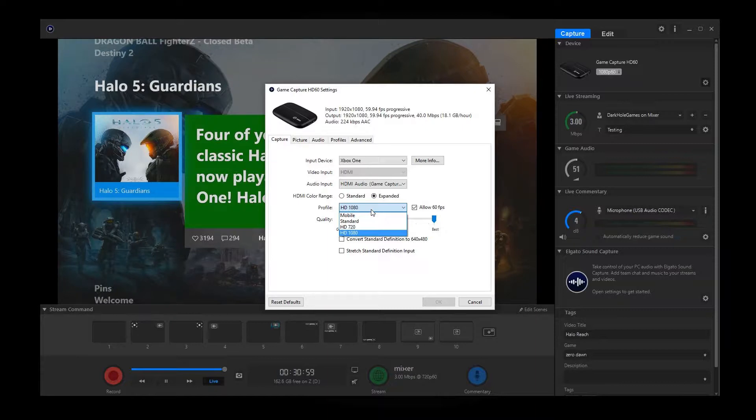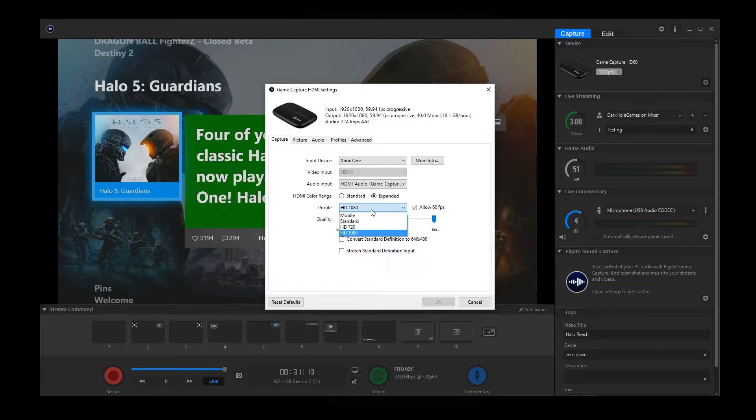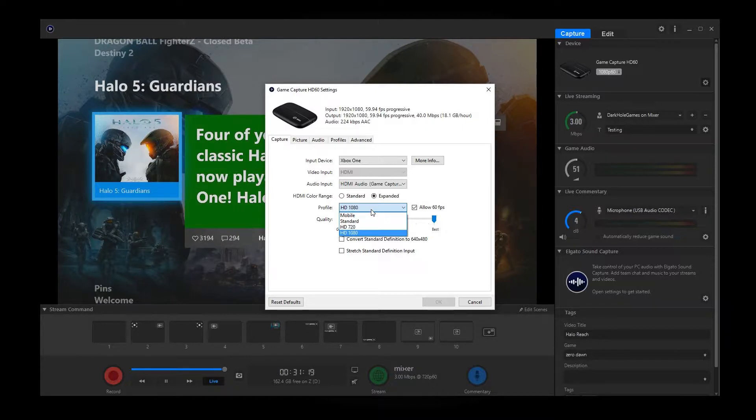Now, if you are streaming, I would highly recommend that you only do a 720p for your streams just because a lot of people cannot watch a 1080p and a lot of platforms can't support the 1080p 60fps. So that also, when you stream, will require a high amount of upload speed for that. And that makes it hard for people to watch it if you are trying to do a 1080p 60fps.